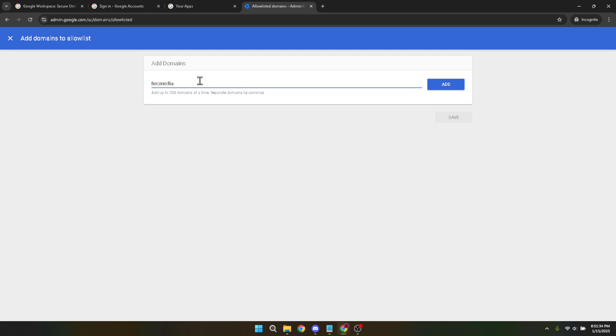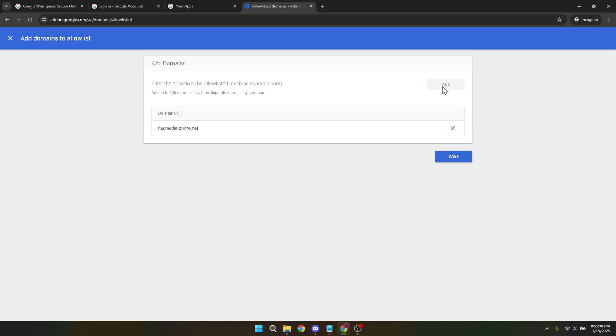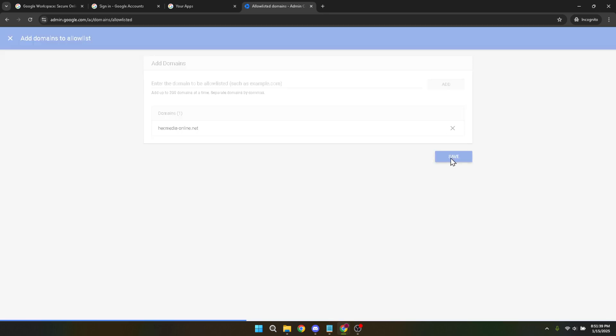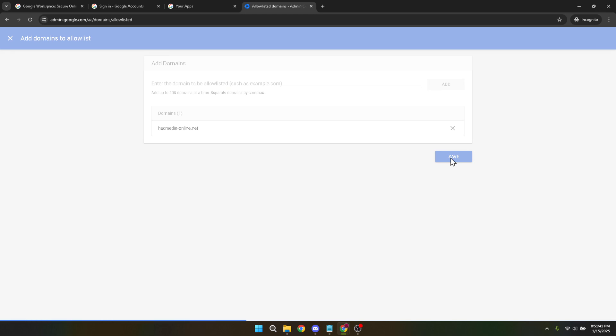Once you're satisfied with what you've typed, click the add button. This action will queue the domain for whitelisting within your Google workspace account. The final step is to click save to apply the changes. It's important not to forget this step as any modifications you've made won't be updated until you save them.